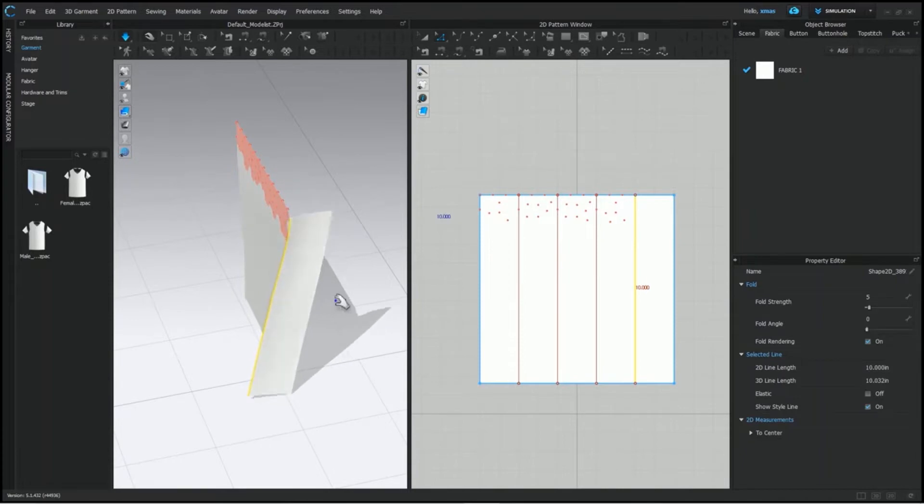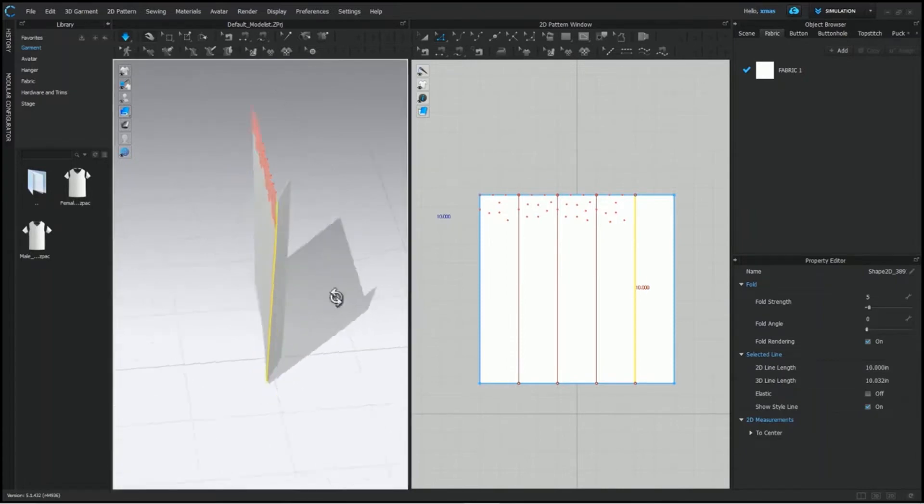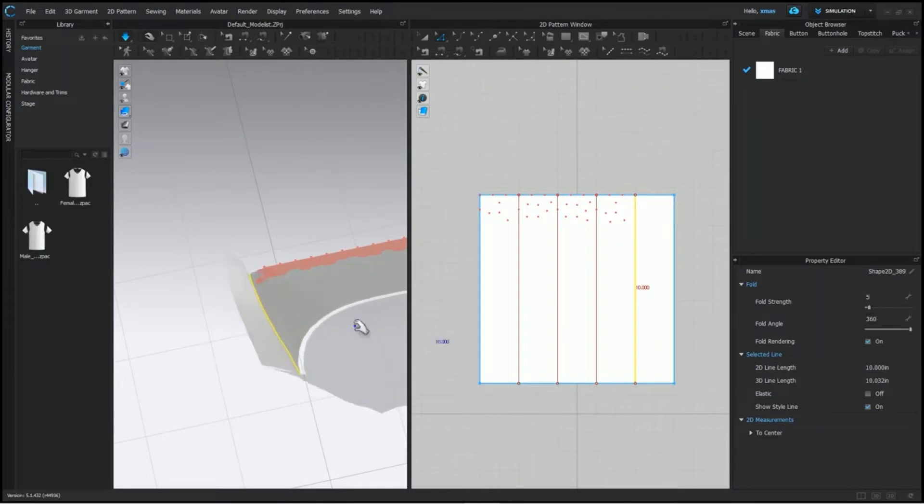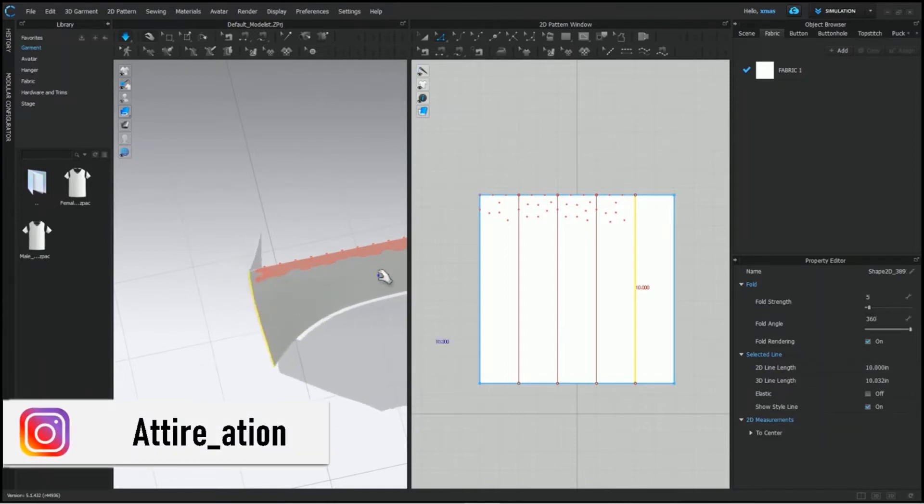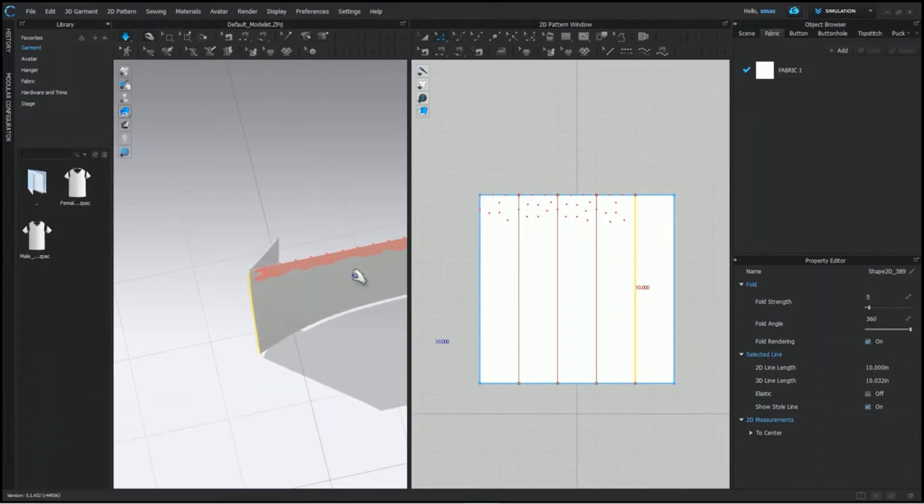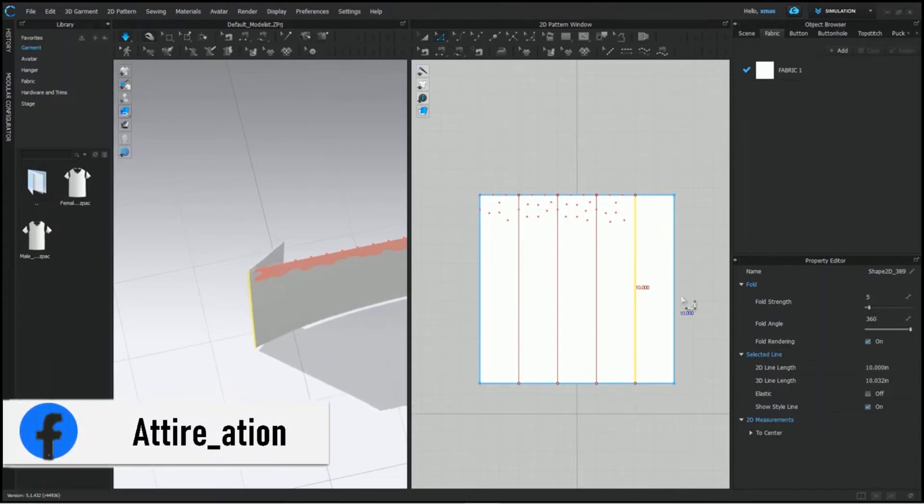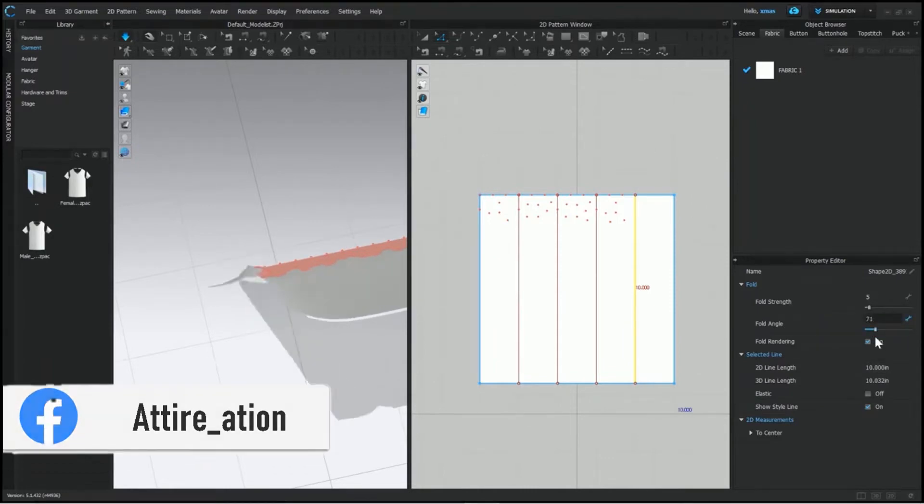As soon we turn it on, you can see its folding is in the way like we are pinching the fabric. Now, what will 360 do? It's folding in completely opposite direction like it's being pushed to the other side. This is the result of extreme values.